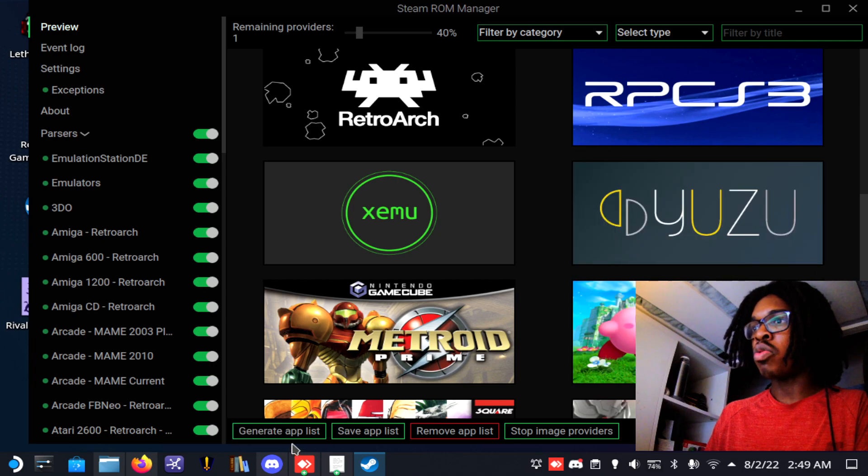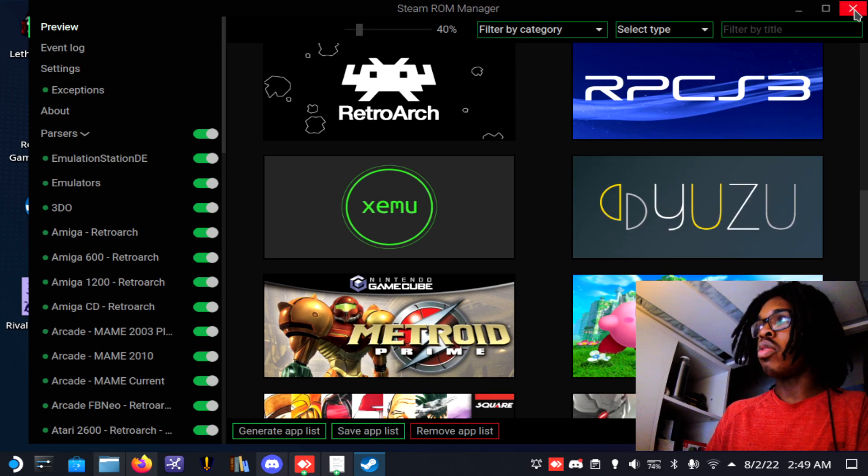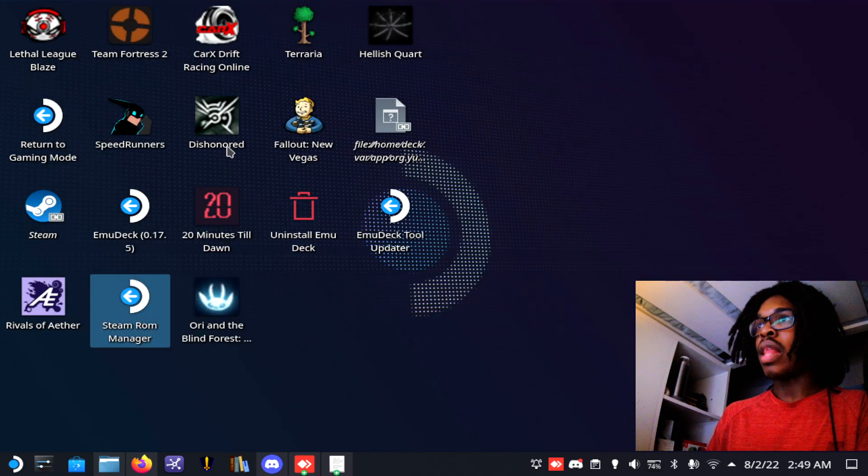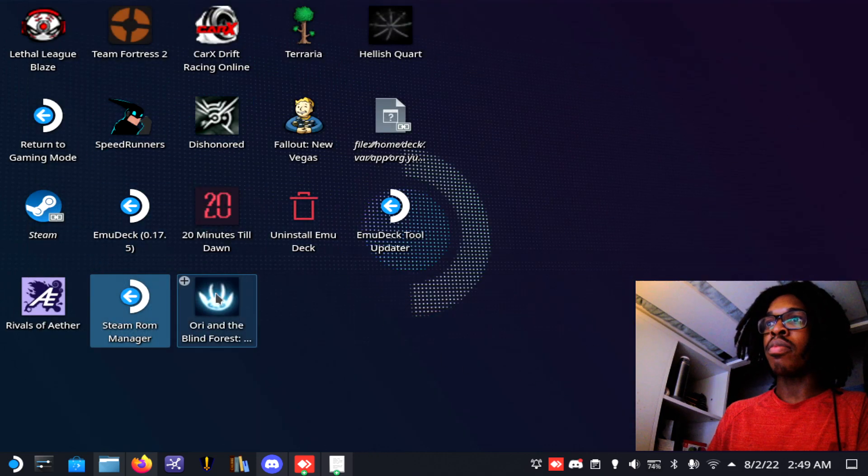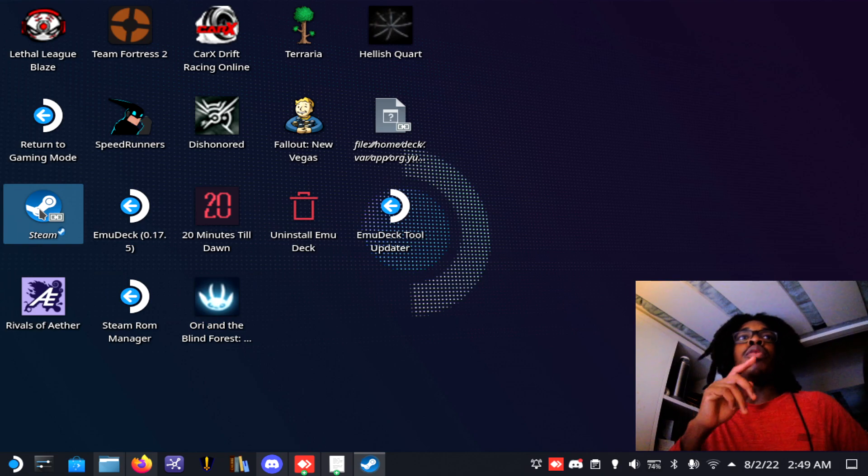Save app list, close this, now start Steam.